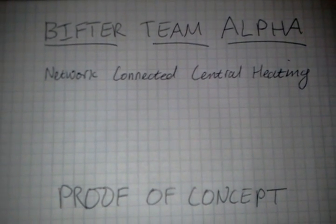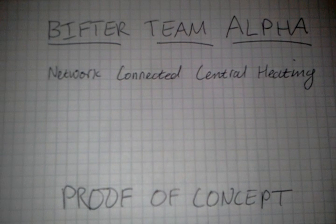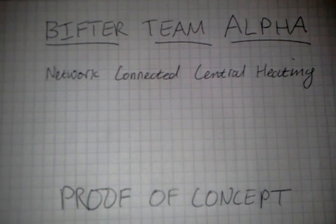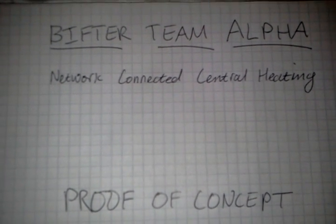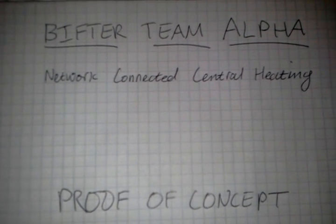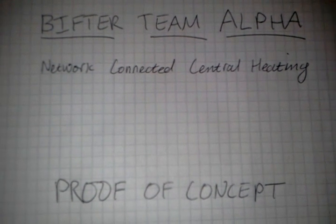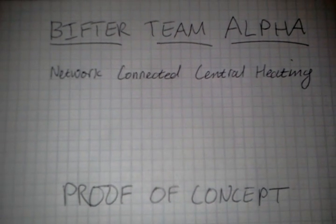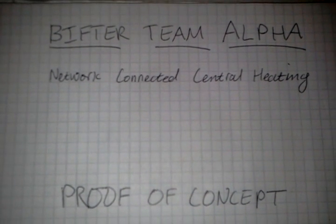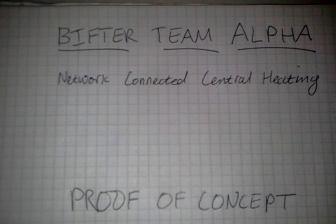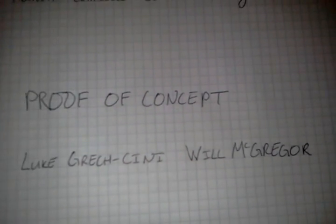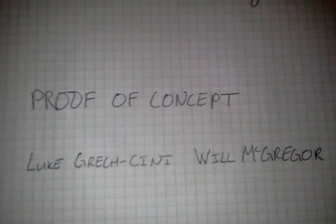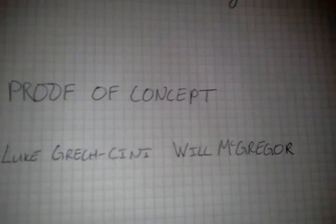Alrighty then, I'm here today to show you what we've been working on for the last few days. The goal is to make a network connected central heating system so we can turn on and off our heating over our network. Team Alpha is me and Will, so let's go.